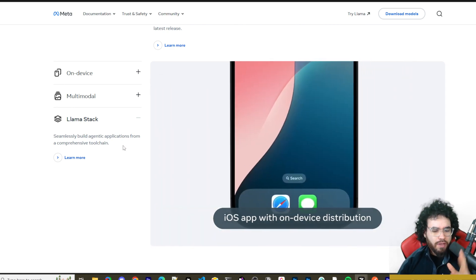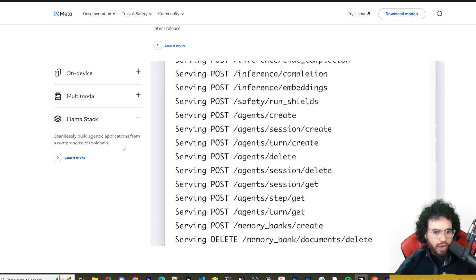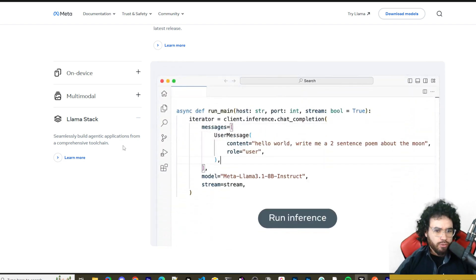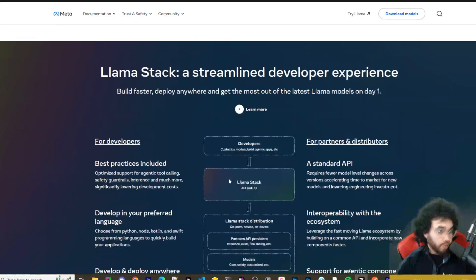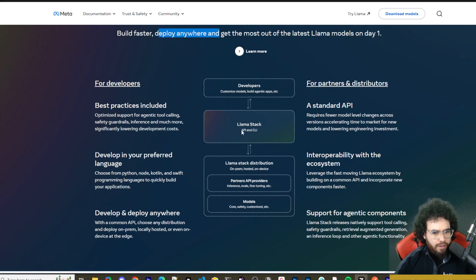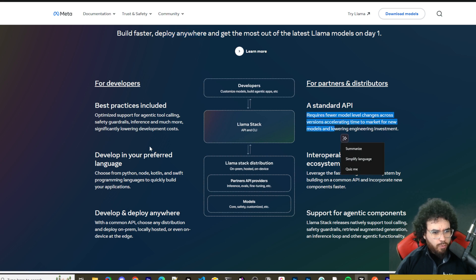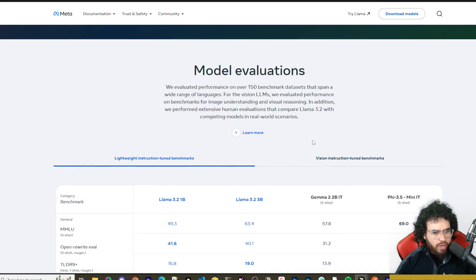Meta is kind of late to the AI game compared to OpenAI, so they're taking the approach of lighting the ground on fire and open sourcing everything to compete. It seems to be working well for them. The Llama Stack offers a streamlined developer experience — build faster, deploy anywhere. They've got a new CLI, the Llama Stack distribution, partner API providers, and an SDK.